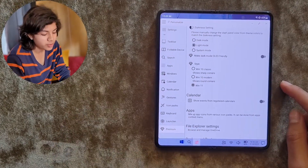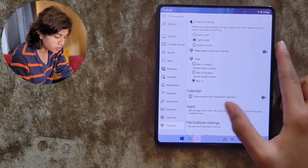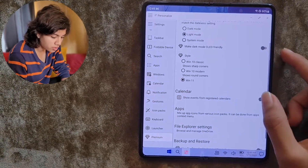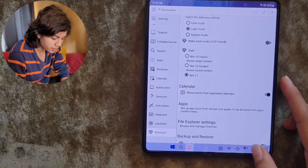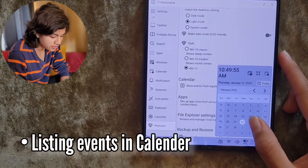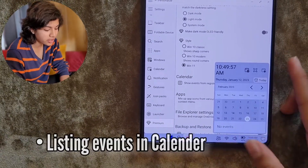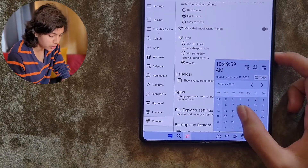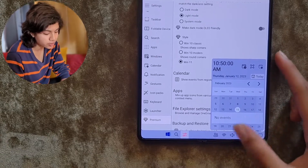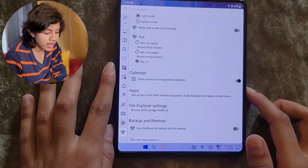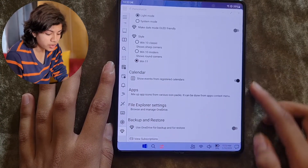If you are a premium user, you can also turn this on. This way you will be able to see the events listed for each particular date. Right now there are no events showing, but if you click on each date, it will show you the events listed here.